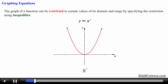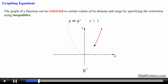Now say that we only want to graph this equation starting at x equals 1 to positive infinity. We mathematically express this by denoting an inequality: y equals x squared when x is greater than or equal to 1. If we don't want to include the value at x equals 1, we write x is greater than 1, and the closed circle is changed to an open circle.